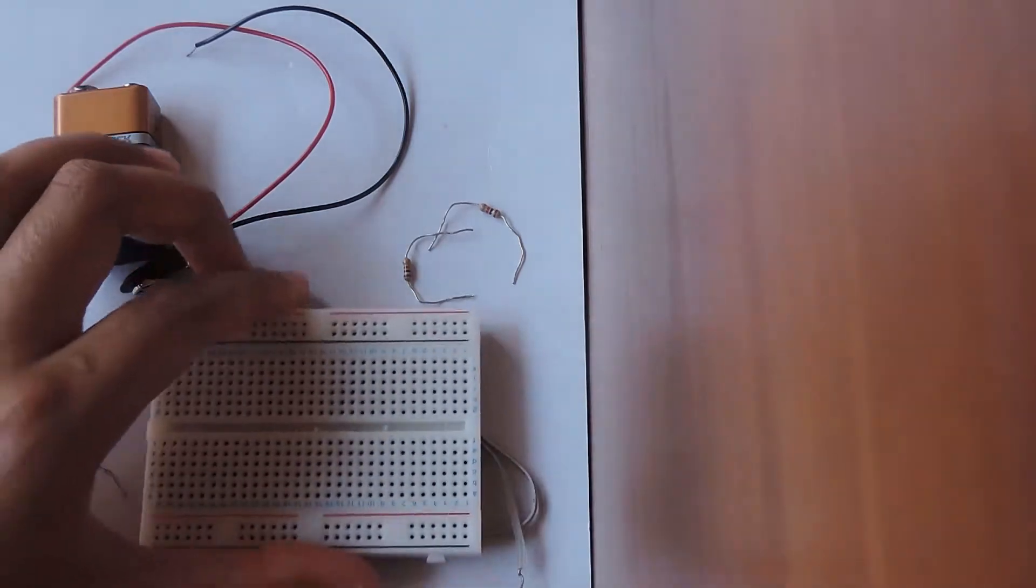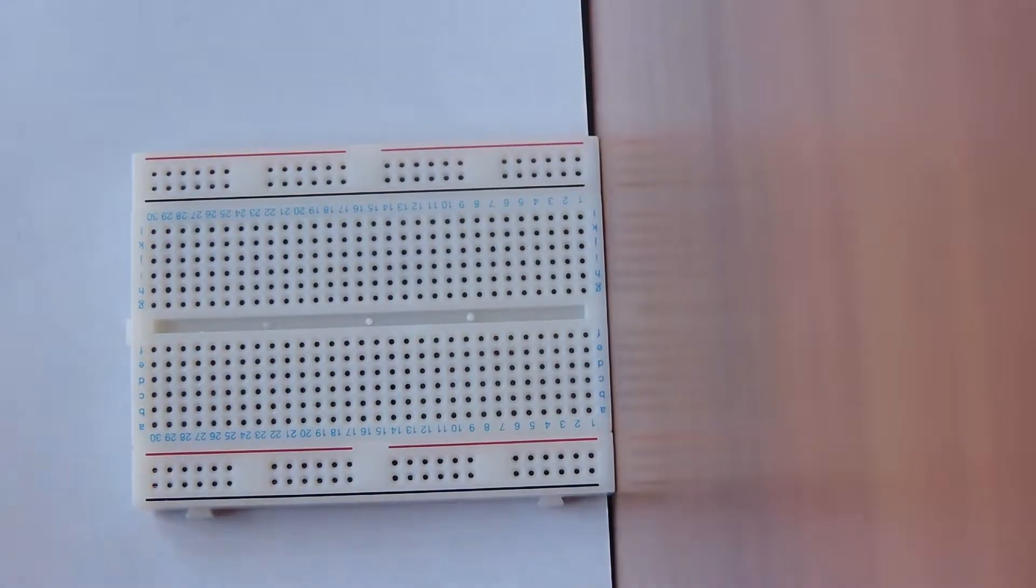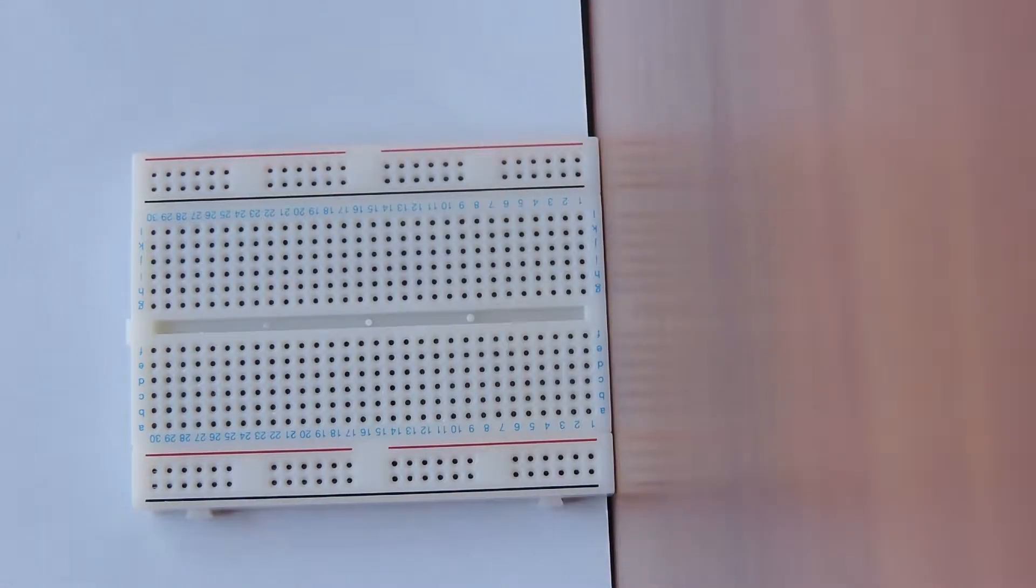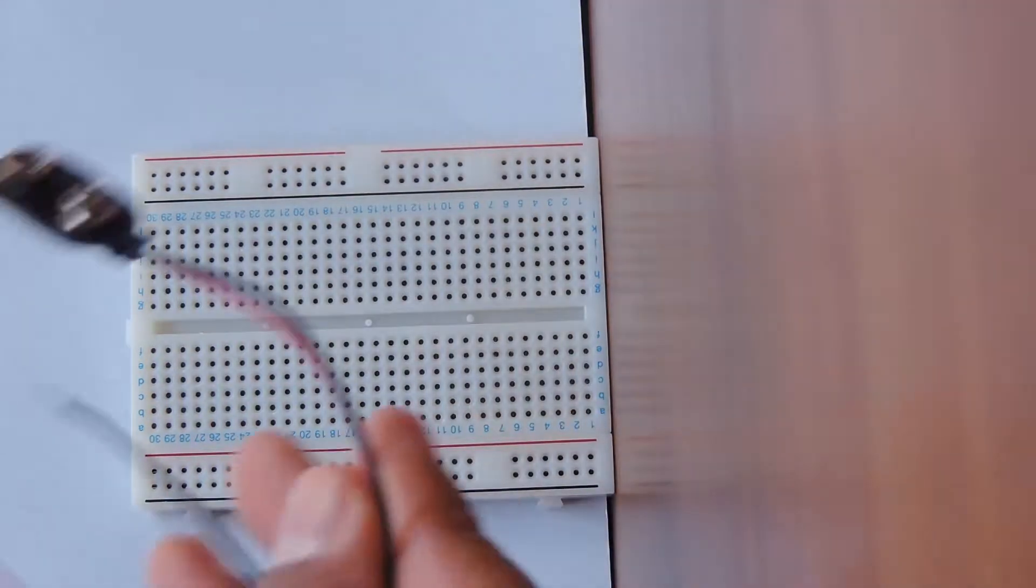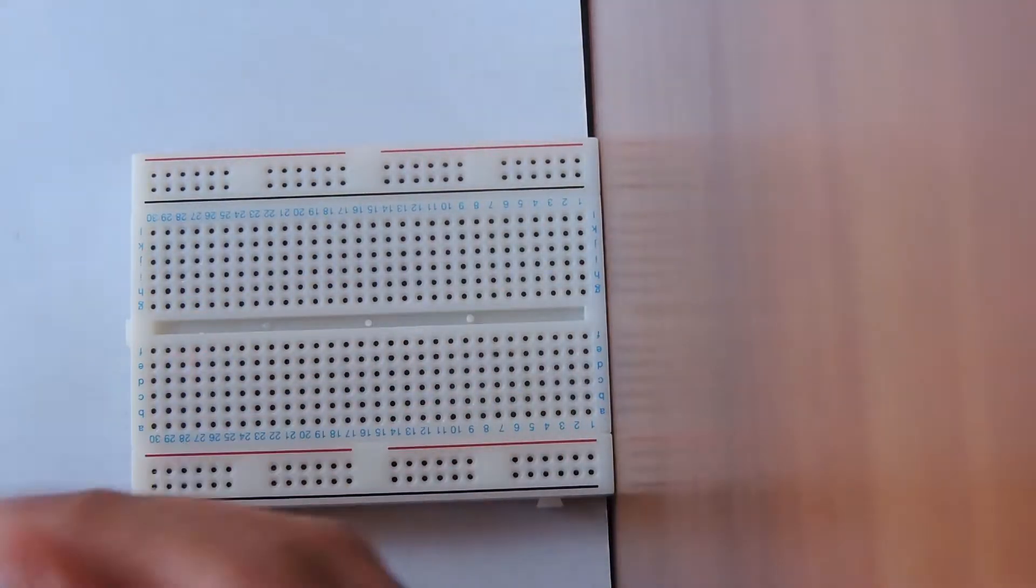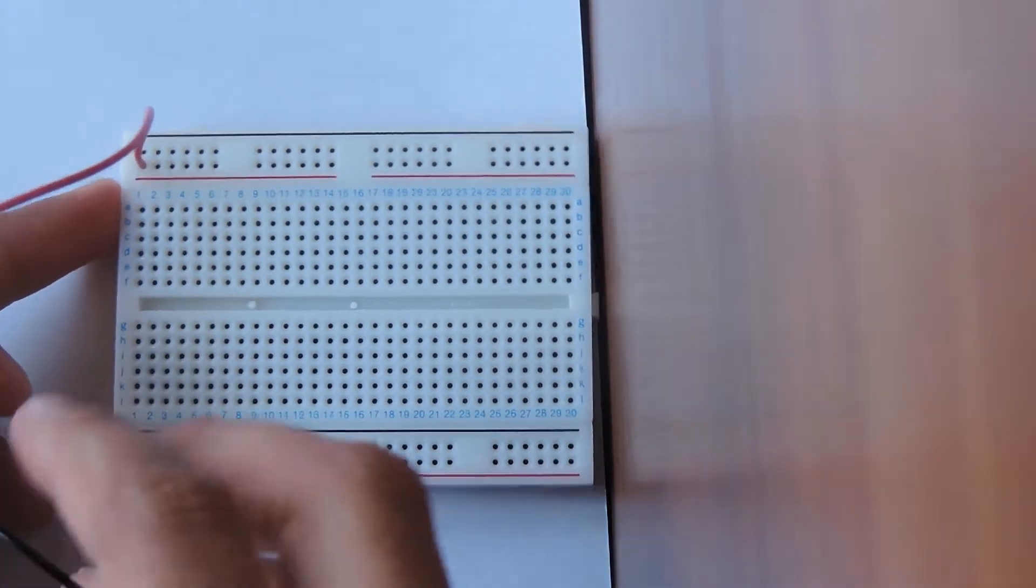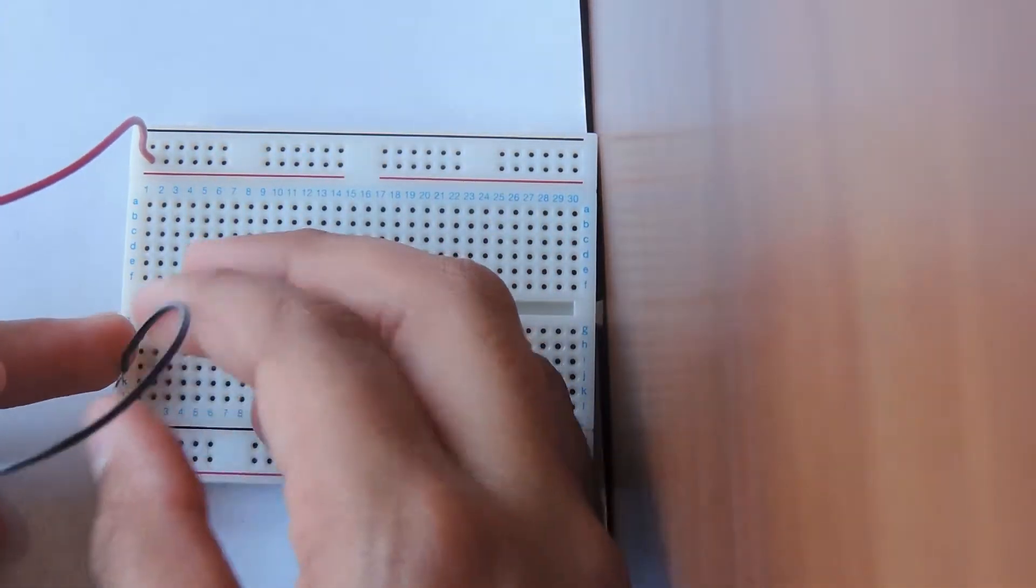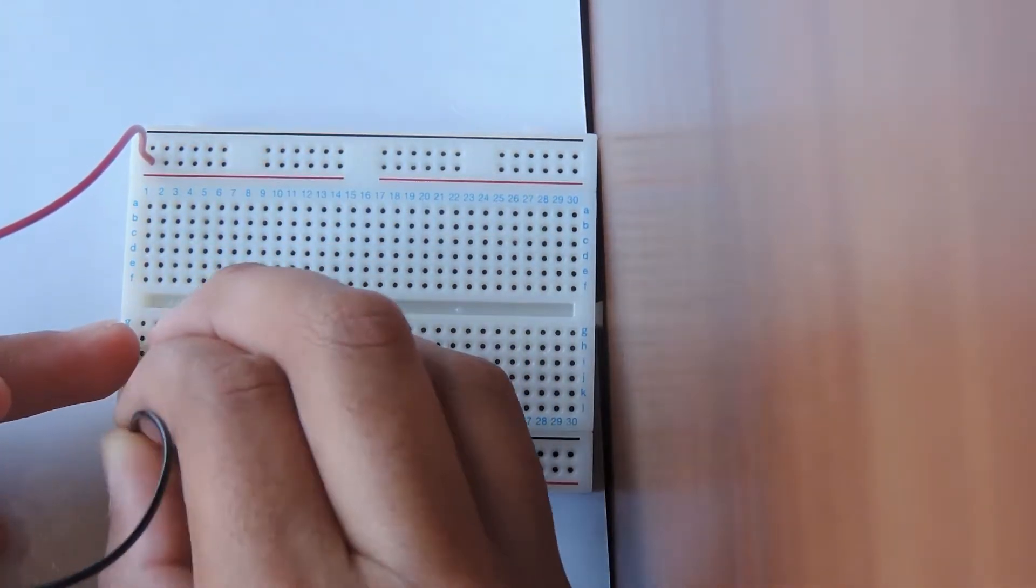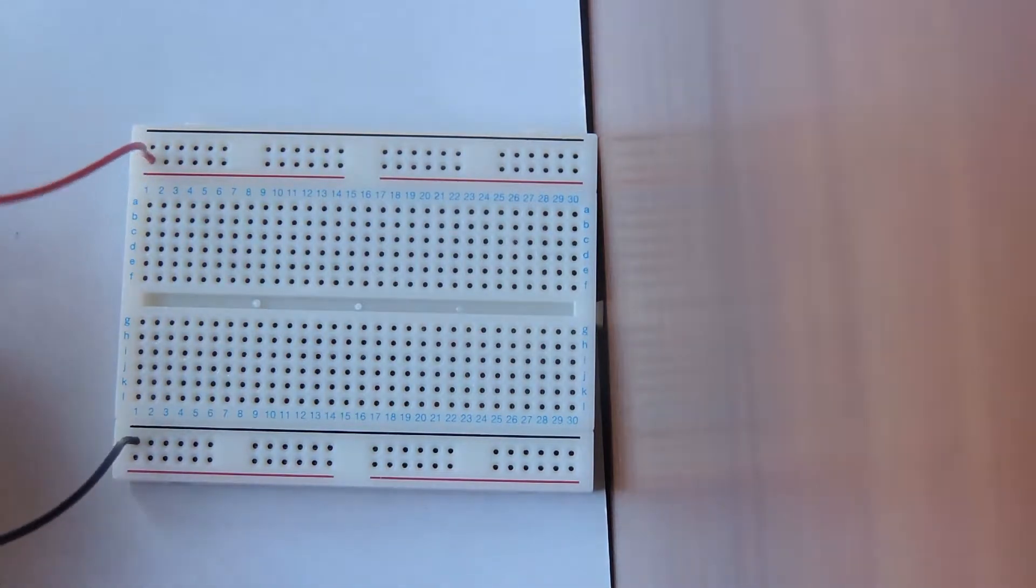Now that we have our parts let's get started. First we're going to connect our 9 volt battery to the breadboard. But since we don't want current flowing through the breadboard while we're still building it, we're not going to connect it yet. We're just going to put the wires in. The red one is going to go on the top in the number one column and the black or negative is going to go in the same column on the exact opposite of the breadboard.